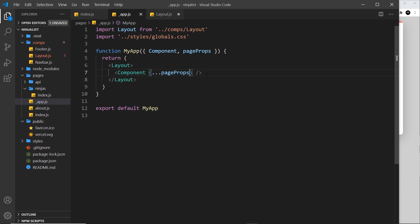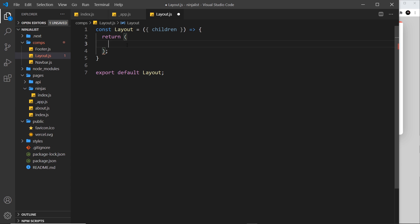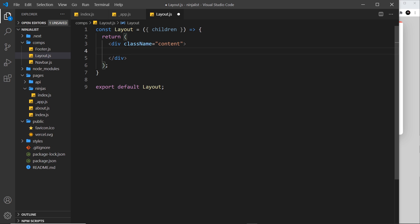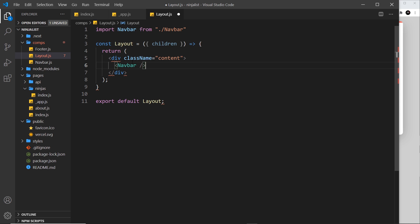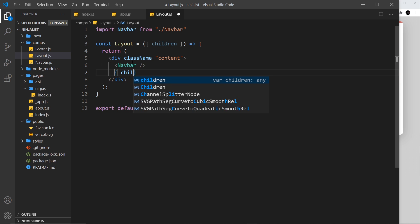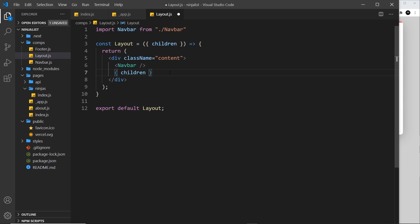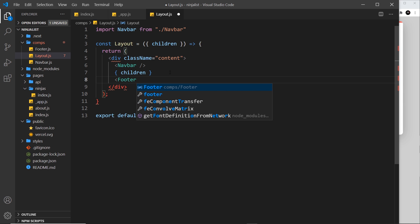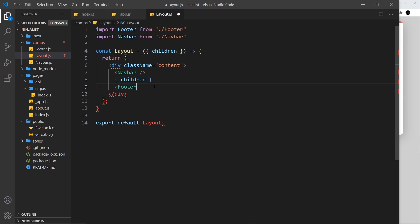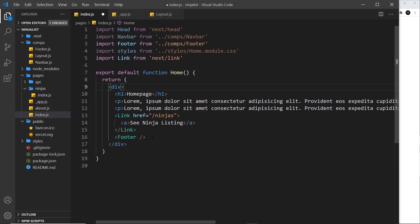All we need to do now is output the children inside this component. Wherever we output the children, all the pages are going to go. So what we could do is output the nav at the top, the footer at the bottom, and then the children in the middle. Let me do a div with a class name of 'content' so we can style this later. Inside that I'll add the Navbar — clicking to auto import it — then output the children, which is all the page content, and then the Footer, clicking to auto import that as well.